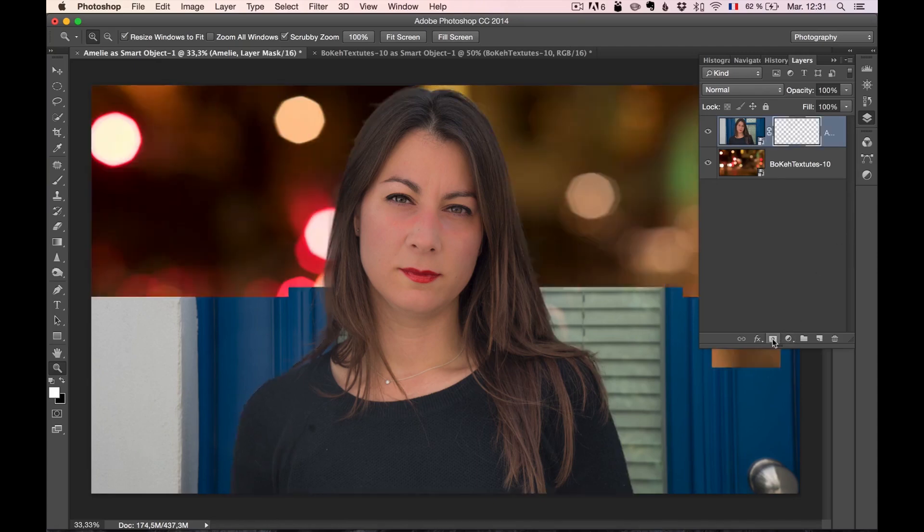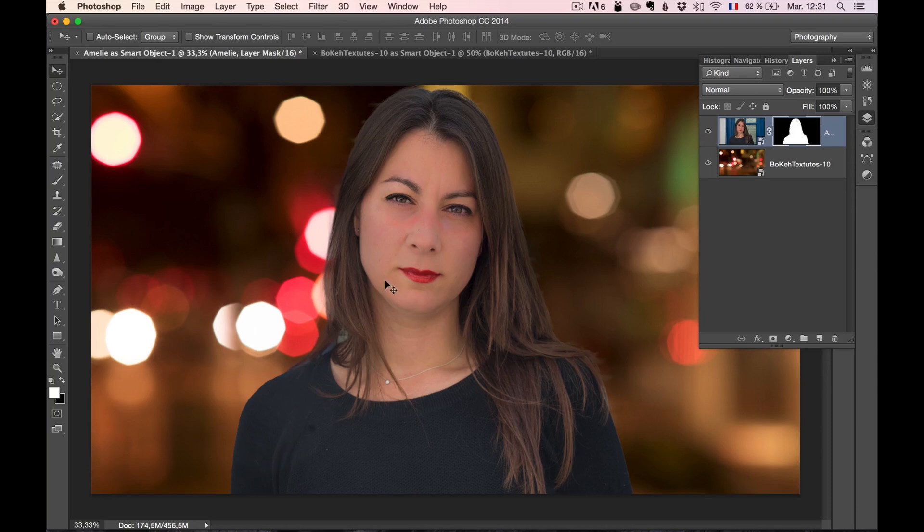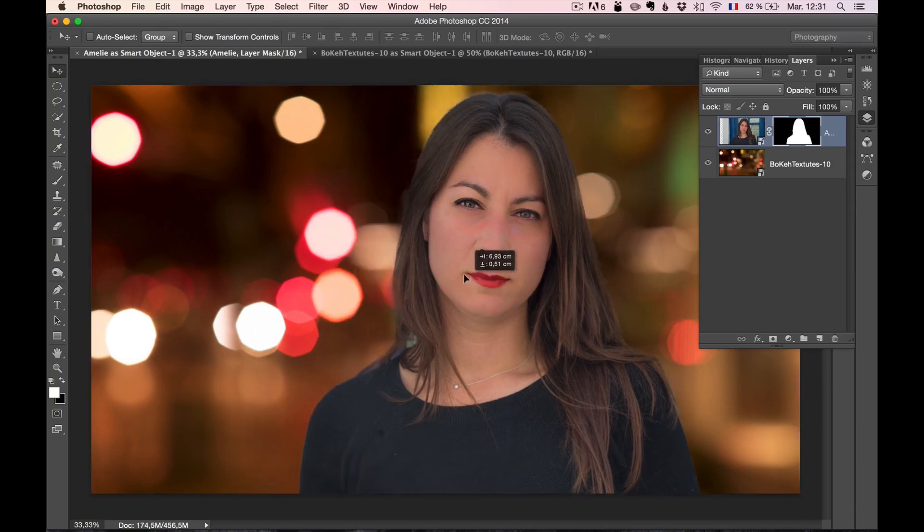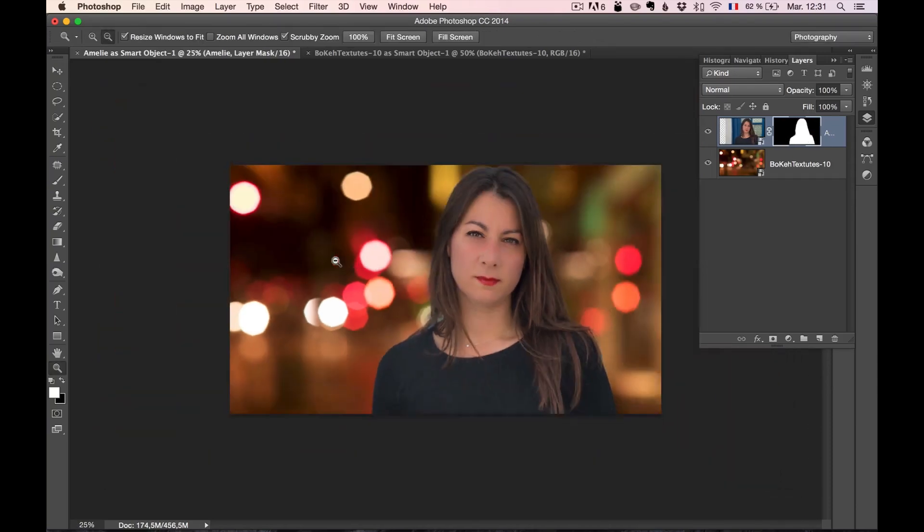And then you just click here on the mask, and boom, it's masked. Now I'm going to use the move tool and maybe put her a little bit to the right.